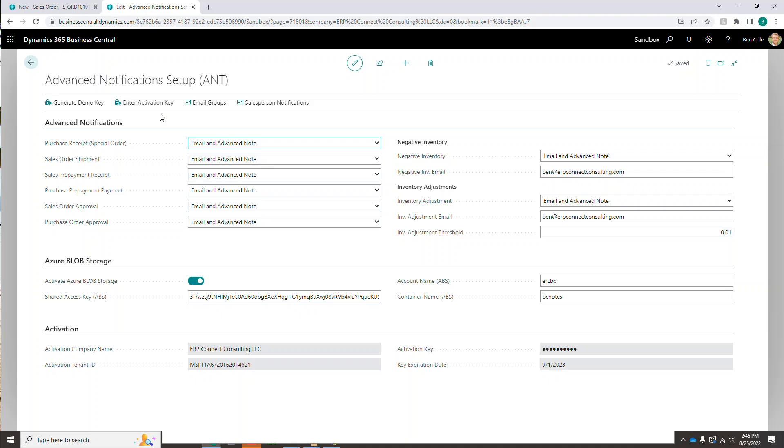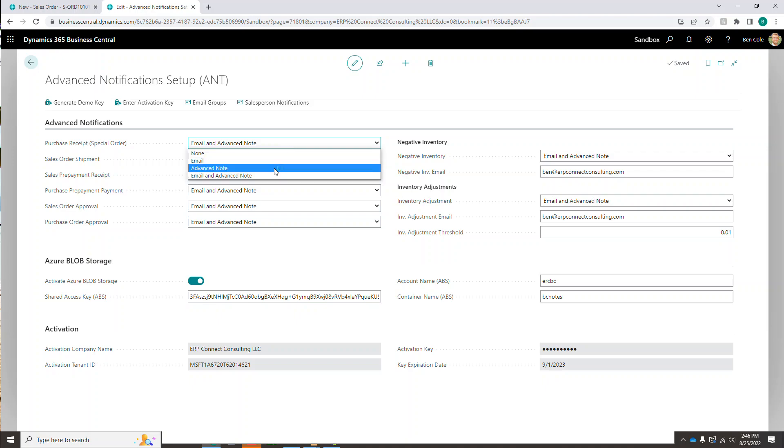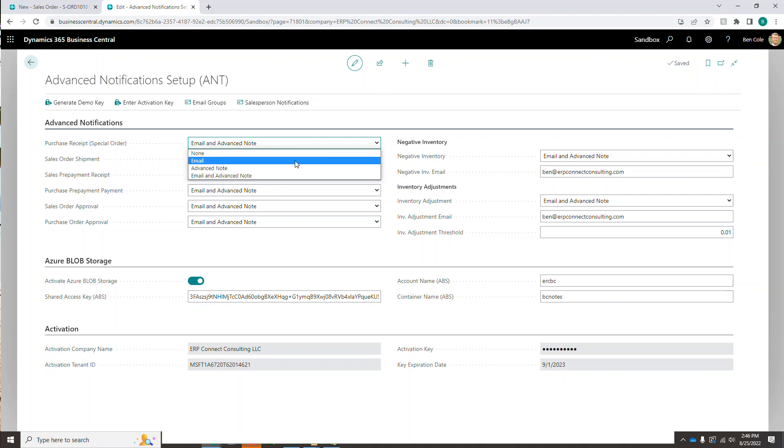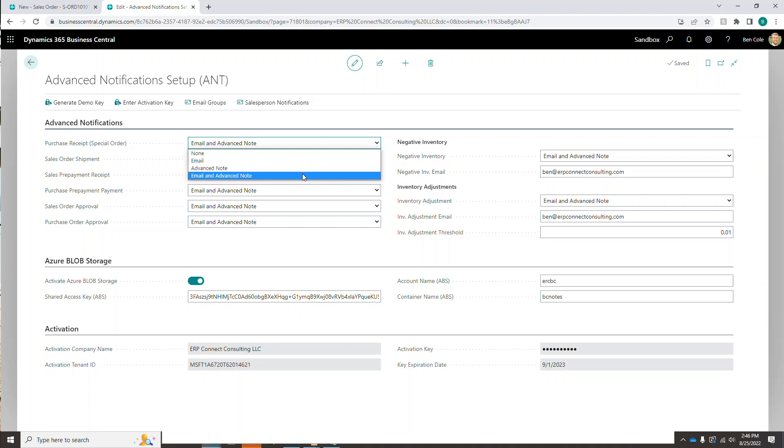So we'll get into the setup and then we'll show you exactly what I'm talking about and how those emails work and what you can embed in those notifications. So first, let's go over the setup. So the setup is going to include for the notification piece, emails, advanced notes, both or nothing. So if you do none, it's just going to disable this function or feature. If you do email, it's going to send an email notification out when this event occurs. If you do an advanced note, it's going to create an advanced note in the user interface when this event occurs. And if you do both, it's going to send both an email and create an advanced note anytime this action takes place.